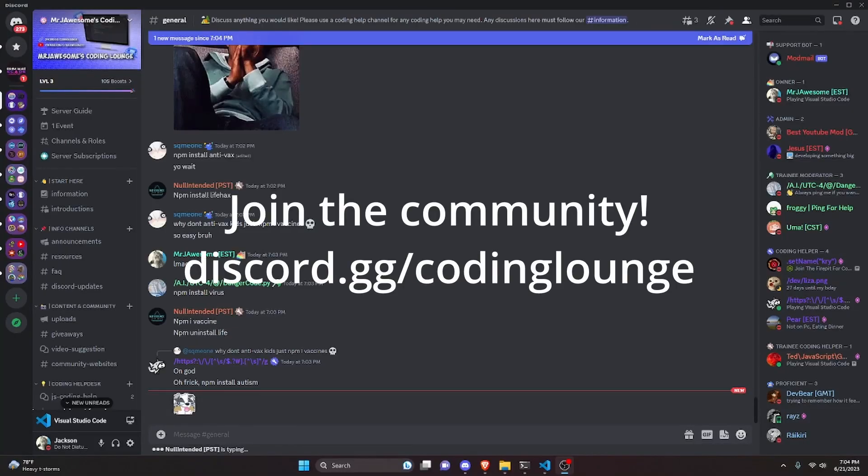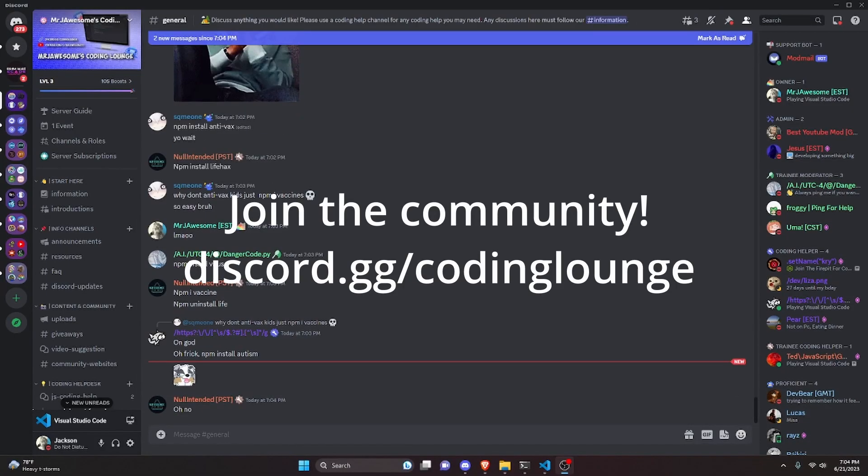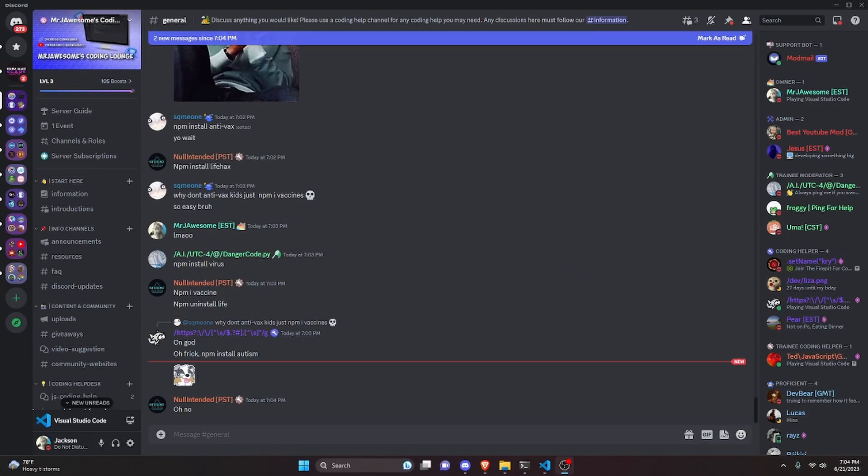This is how you can make a YouTube video search command for your discord.js version 14 bot. Let's get started.